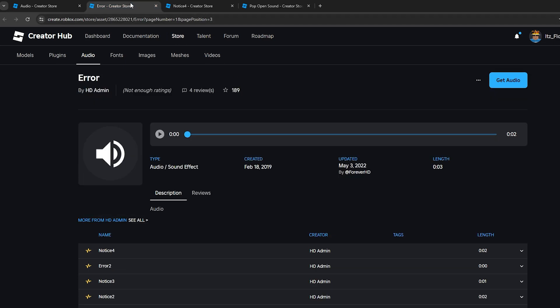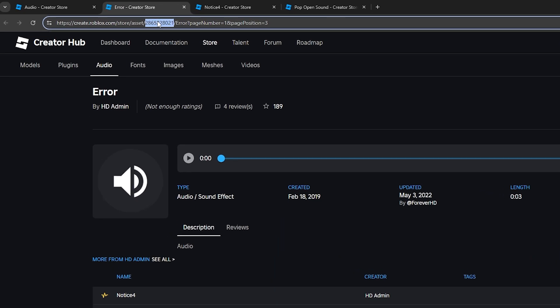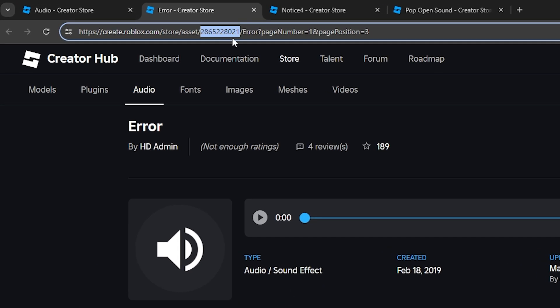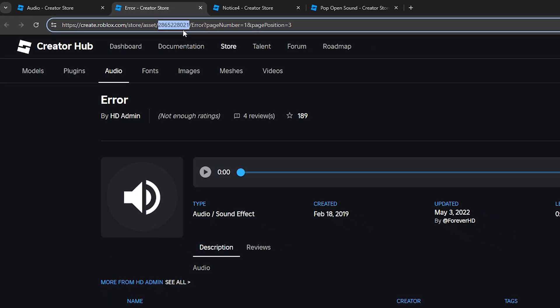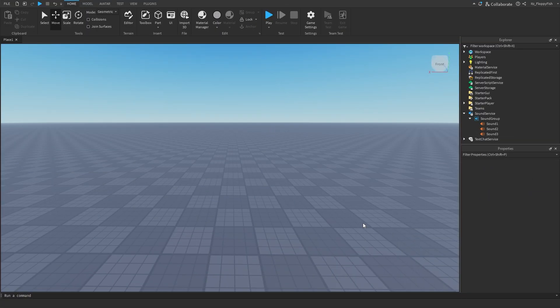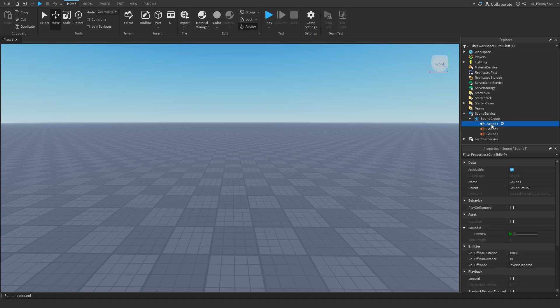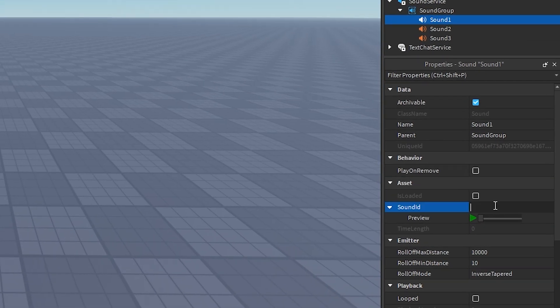Now that we've got our three audios, go over to the link in the browser's search bar and copy the big bunch of numbers in the link — that's the asset ID. Bring that back to Roblox Studio and head over to the sound you'd like that audio to be in. For example, Sound 1 is going to have the ID from the Error sound effect we copied, so do Ctrl+V or right-click paste into the Sound ID field.